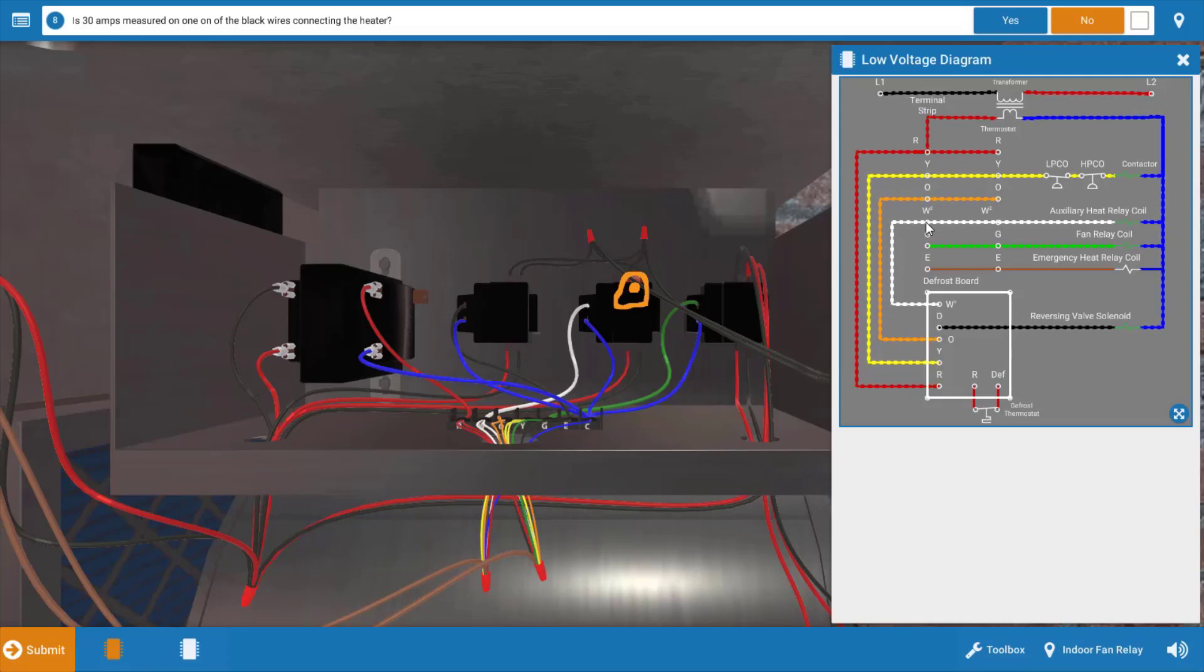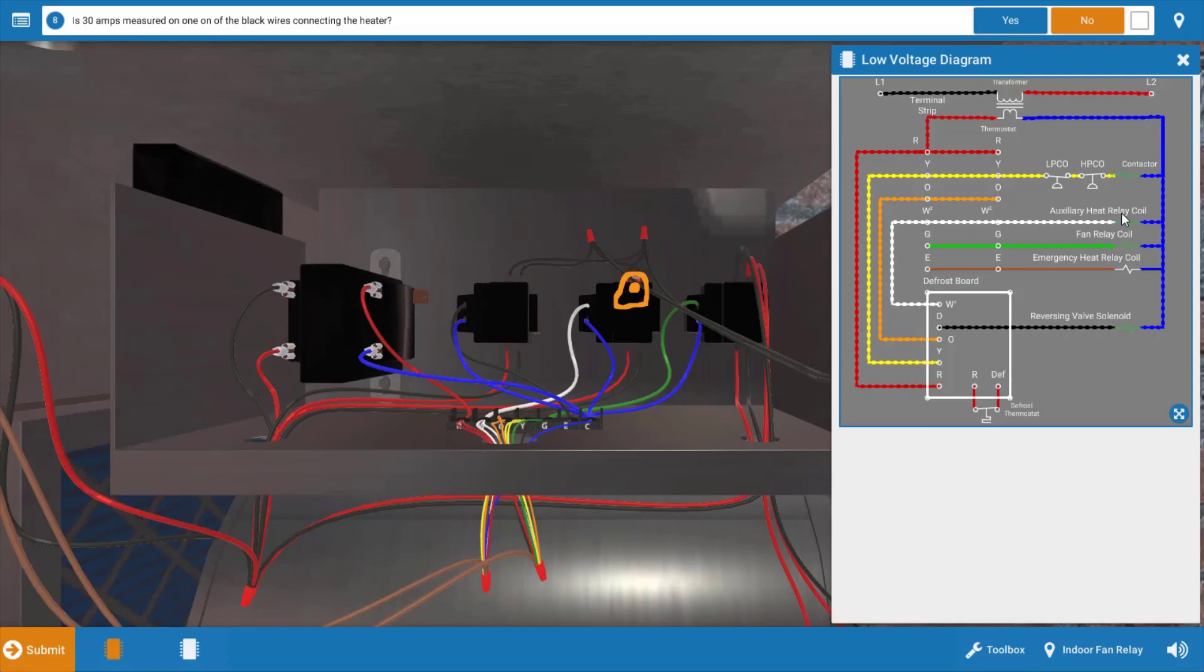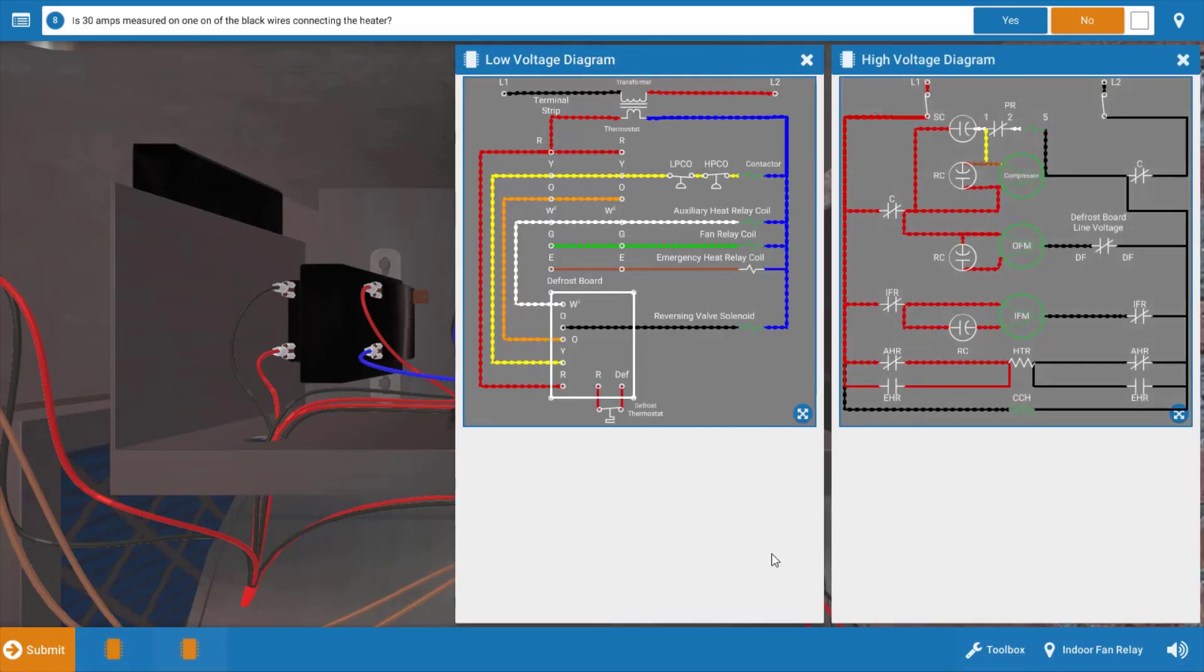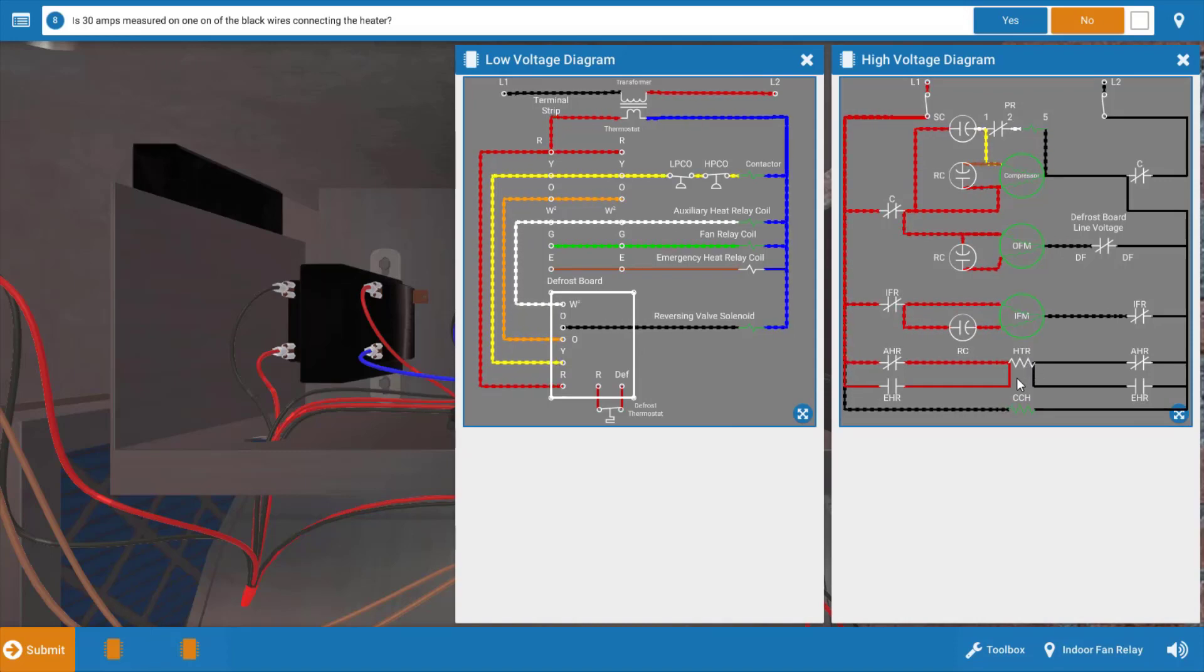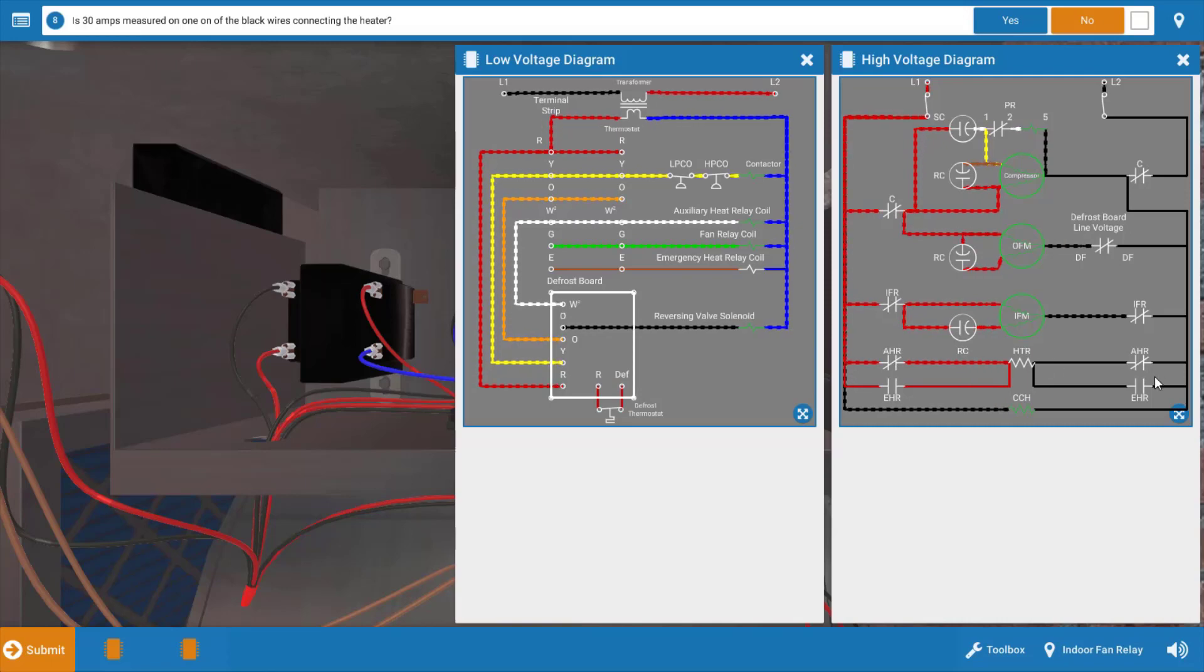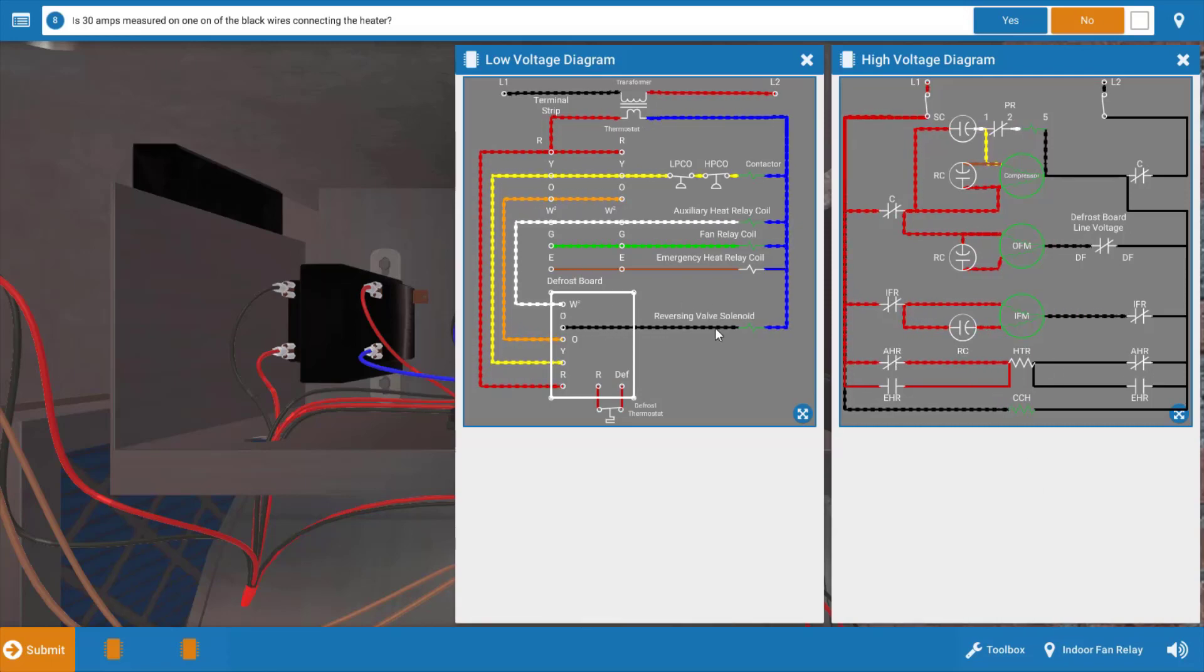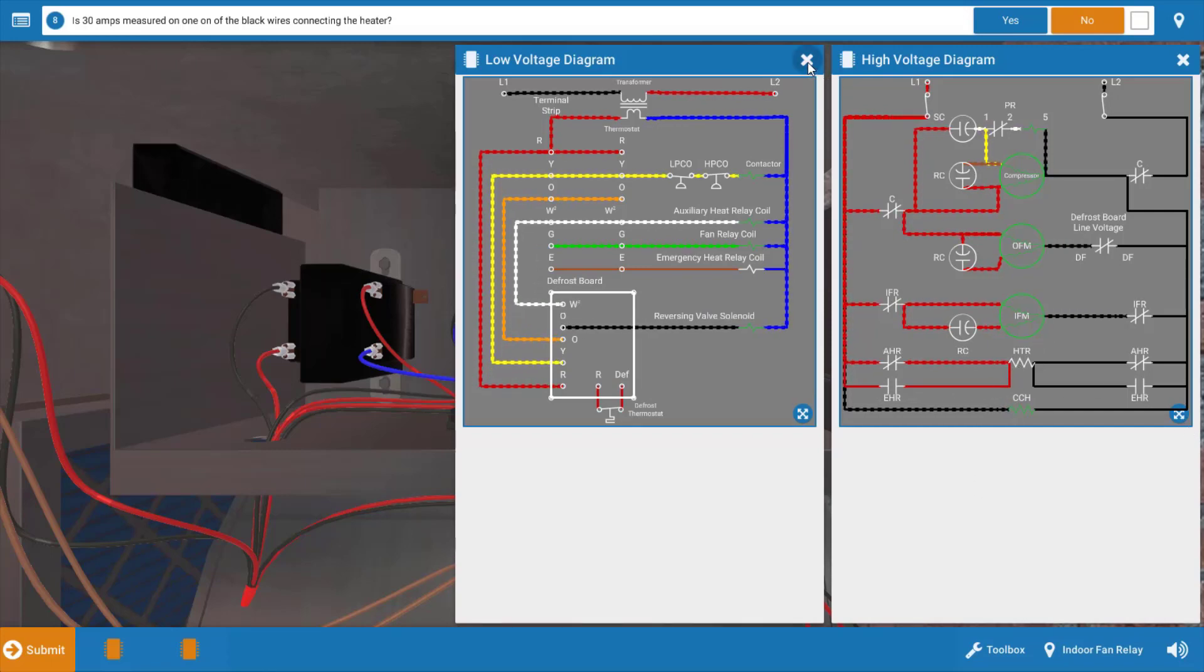This makes a determination that it's not keeping up with the first stage heat on, and it would be necessary to activate second stage. We could have a malfunction in the thermostat here at the W-2 terminal or in the auxiliary heat relay itself. In the line voltage diagram, we can see our electric heater is right here in the center, and it's provided power through these auxiliary heat relay contacts. So we have a possibility of the thermostat, the auxiliary heat relay, or the electric heater itself.